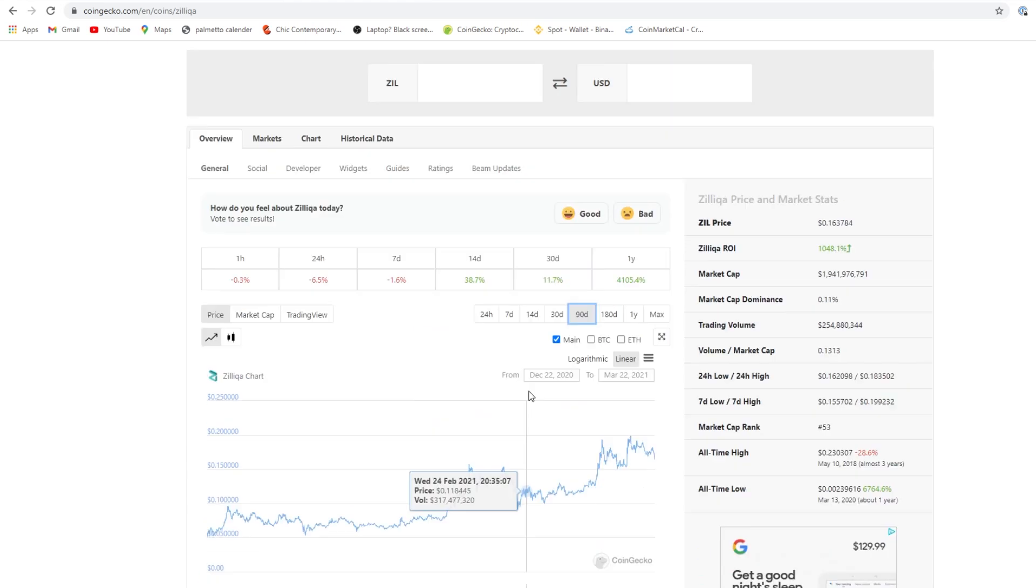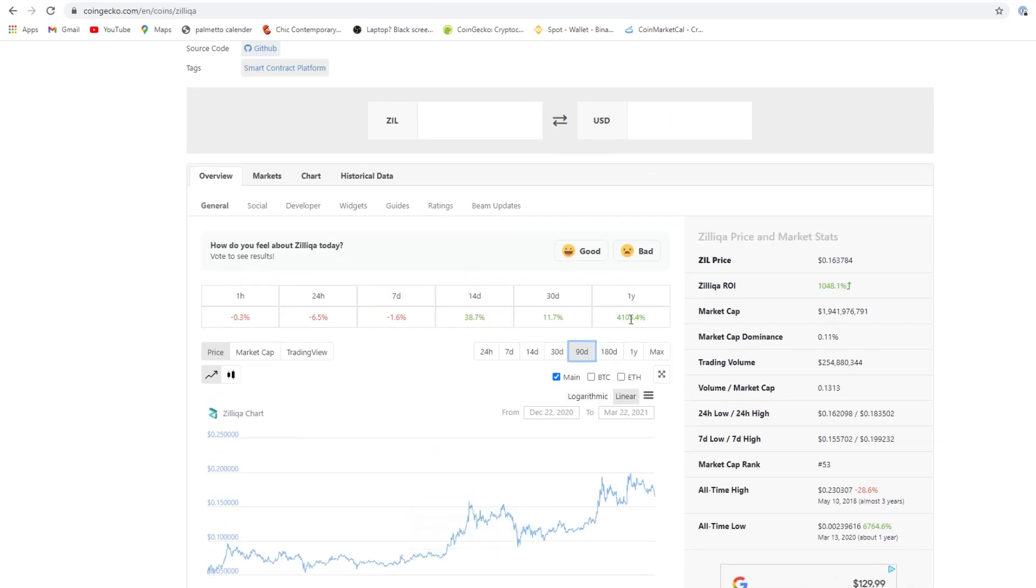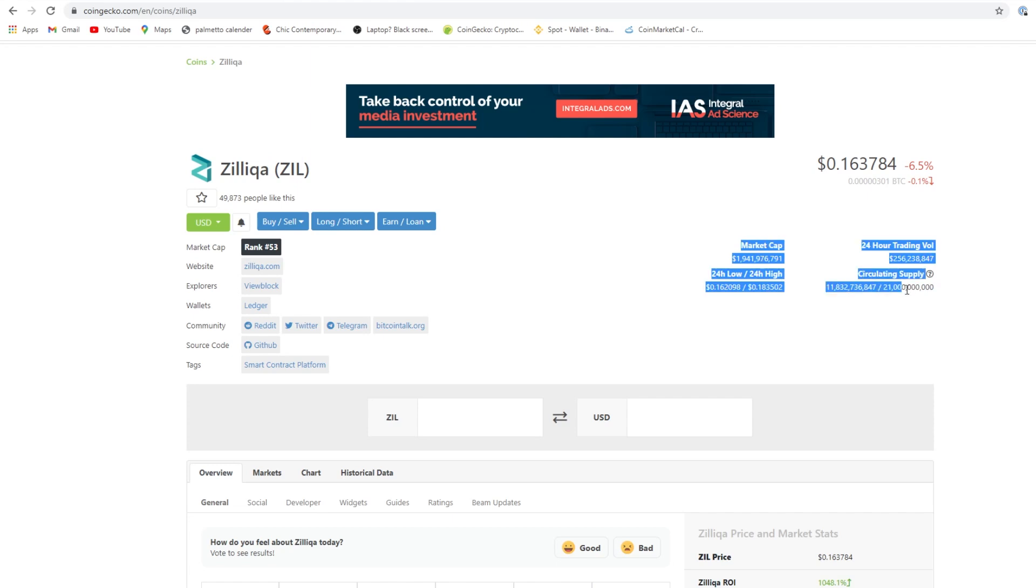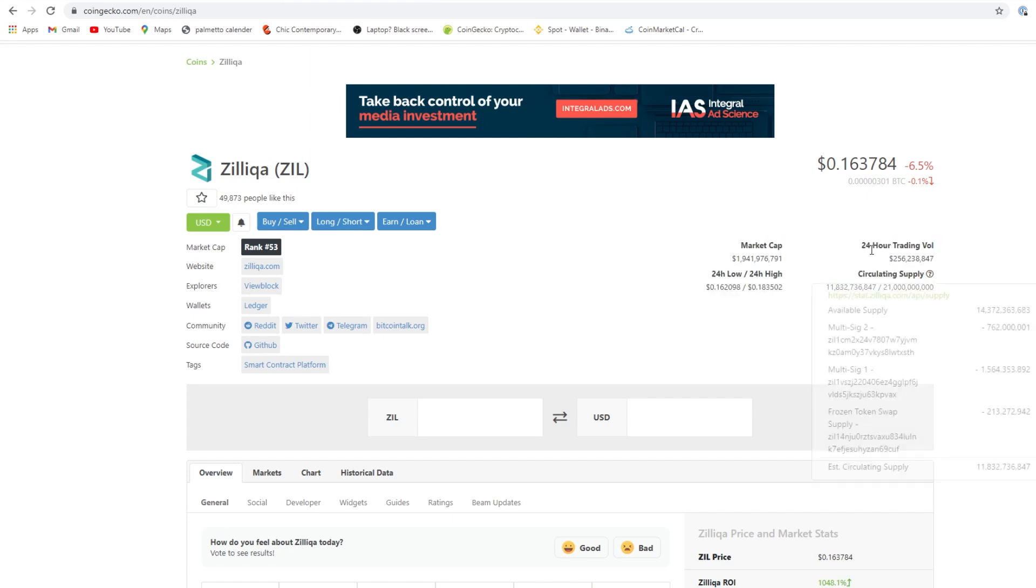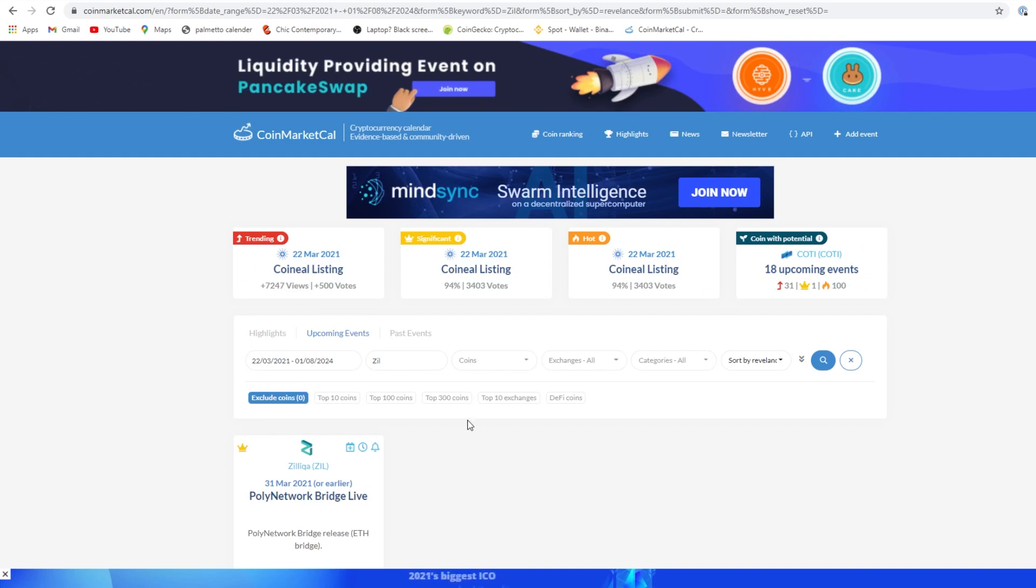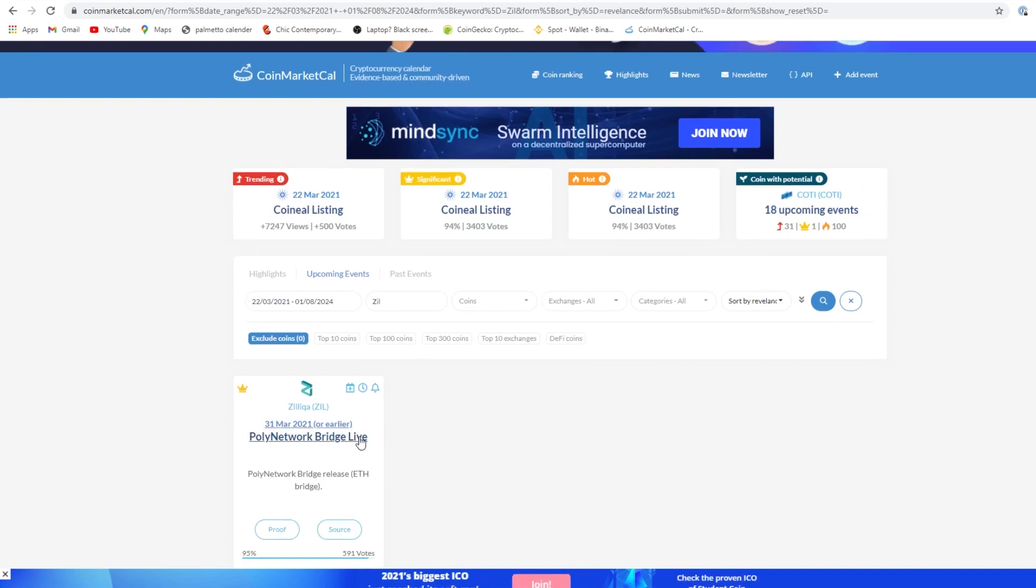Zilliqa looks good. The market cap is pretty good. The circulating supply max is pretty high, but if you look at the 11 billion, that's not a bad thing. I would like to see the 24-hour trading volume picked up a bit, but this coin could definitely 2x, 3x for sure. Let's look at the events for Zilliqa. We have Poly Network Bridge live on the Ethereum bridge.